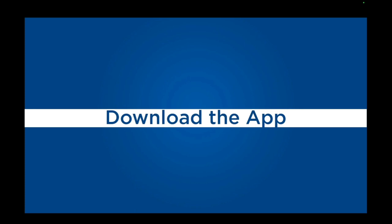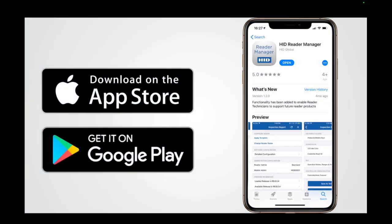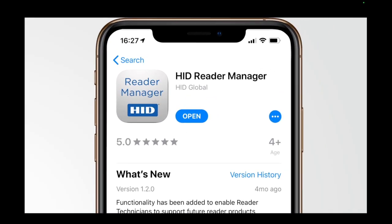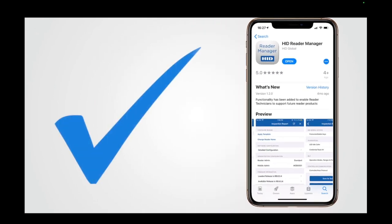To download the app, visit the appropriate app vendor for the device, for example the Apple App Store or the Google Play Store. Ensure the mobile device is connected to the internet and search for HID Reader Manager. Download and install the app as you would any app on the chosen device.